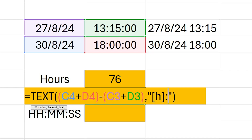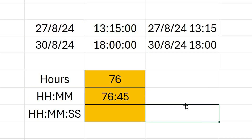The reason I put two M's there is because if it was say three minutes past six, we wouldn't want it to be six colon three — we'd want it to be six colon zero three. So the minutes must always be displayed as two digits. That's why we put MM. I press Enter and you can see the number of hours and minutes between the start time and the end time is 76 hours and 45 minutes.